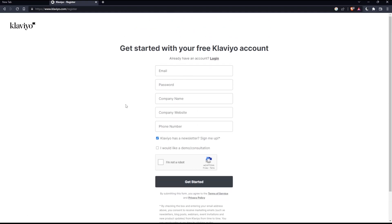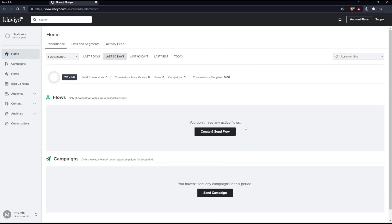Once you're logged in or you created your account, you'll find yourself on this page, which is going to be your home screen or your main screen on Klaviyo websites.